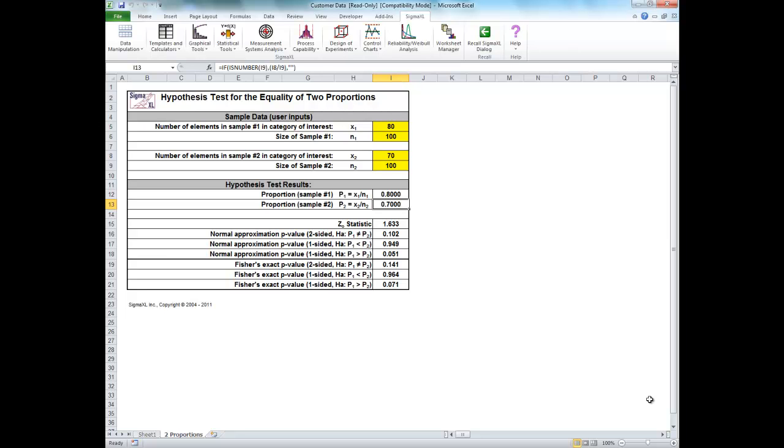So the question is, is the day shift running differently than the night shift? Statistically we call the null hypothesis proportion 1 equals proportion 2 and the alternative hypothesis is that proportion 1 does not equal proportion 2. If the calculated p-value is less than 0.05 then we reject the null hypothesis and conclude that the day shift and night shift are different.